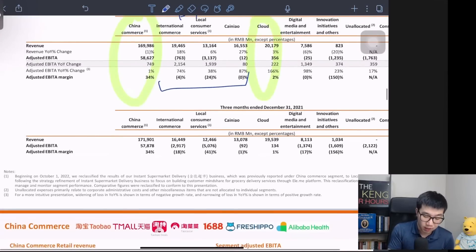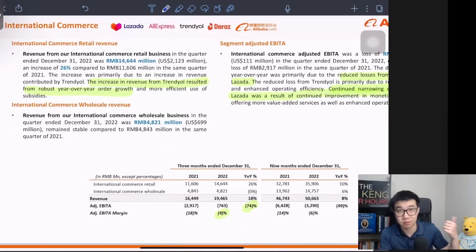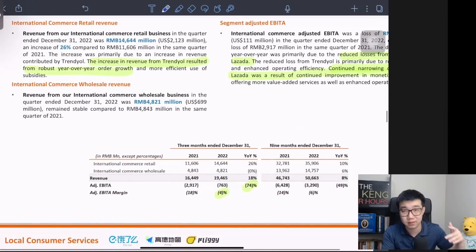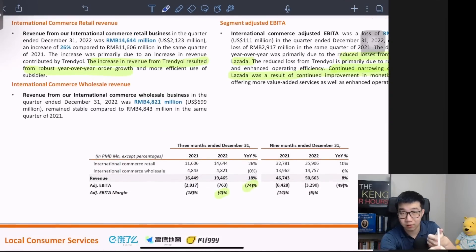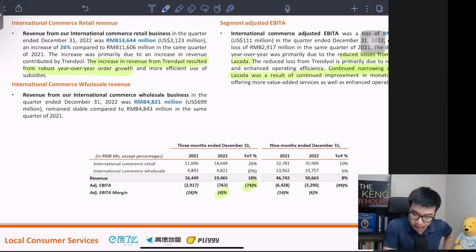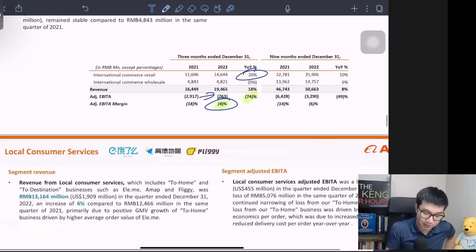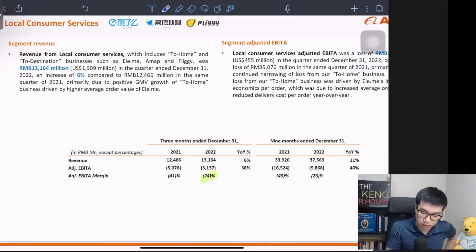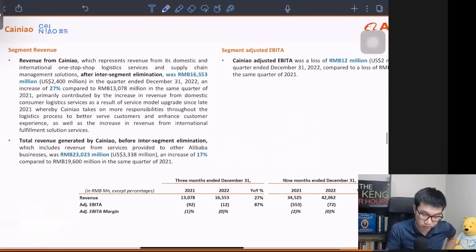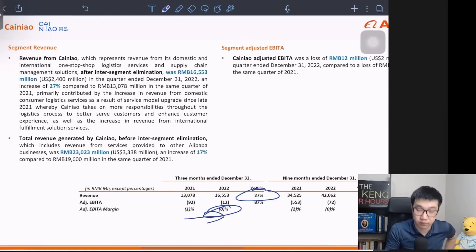Before focusing on the two core business segments, let's look at the other three. Generally, International Commerce, Cai Niao, and local consumer services are all experiencing decent growth and their cost structures are also optimizing. For International Commerce, year-on-year growth is 26% and even though EBITDA margin is still losing money, it's losing less money. Similarly, local consumer services is growing with a smaller and smaller EBITDA loss. Cai Niao is at 27% growth and is now already at break even.